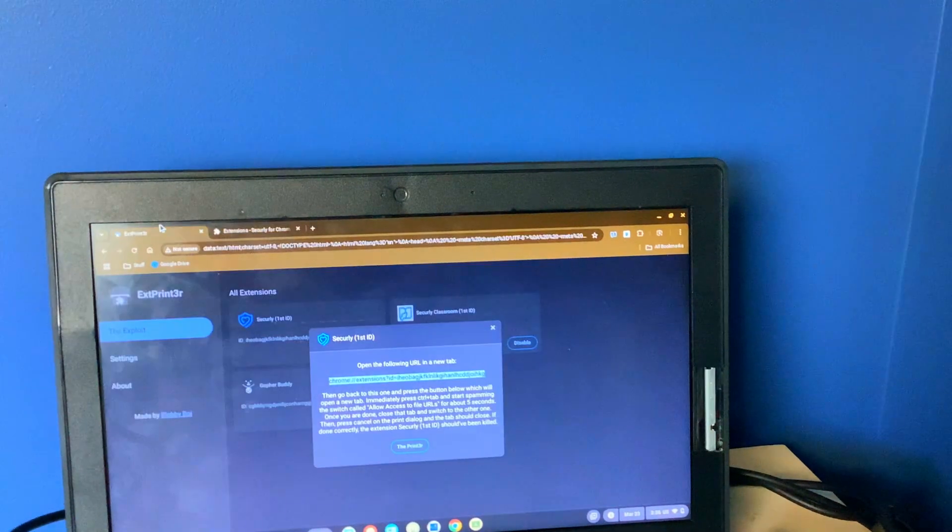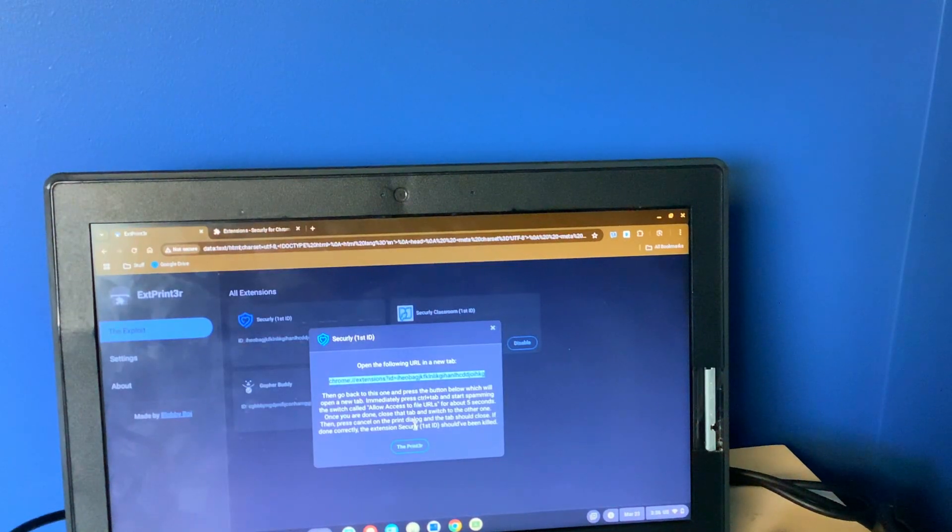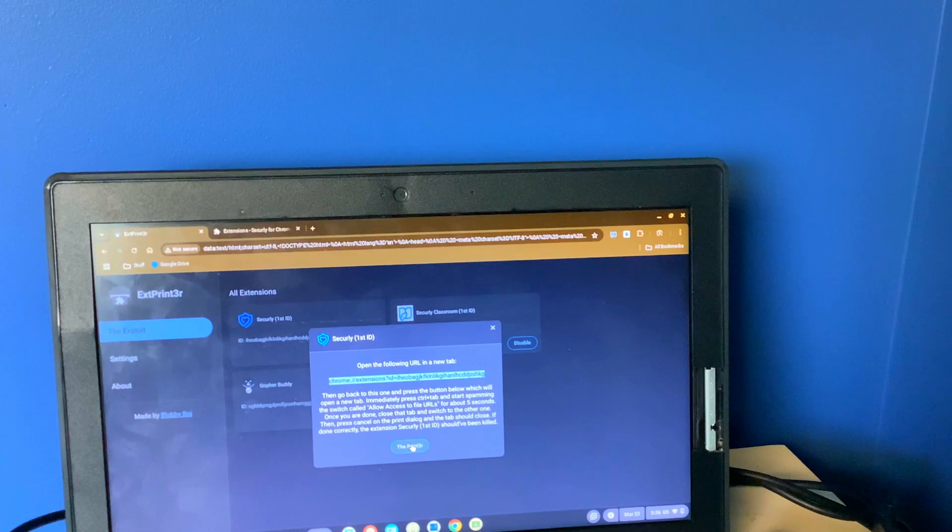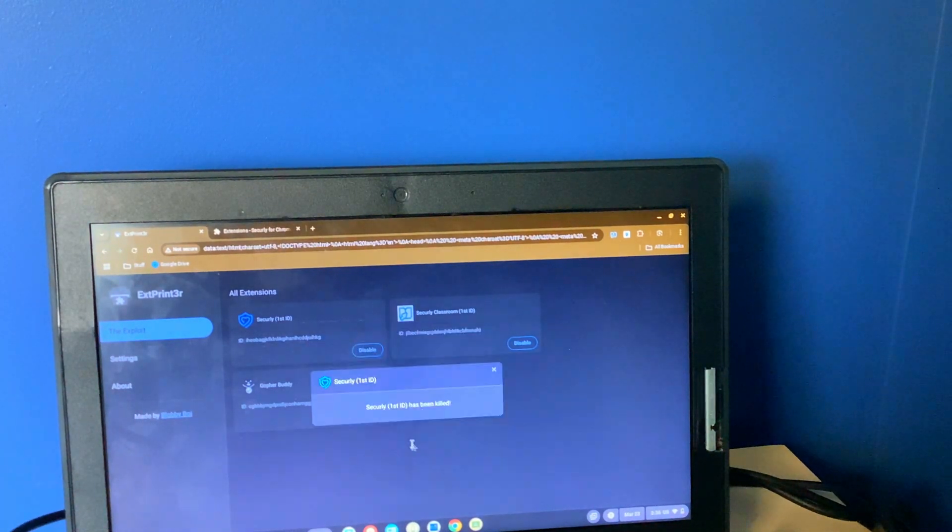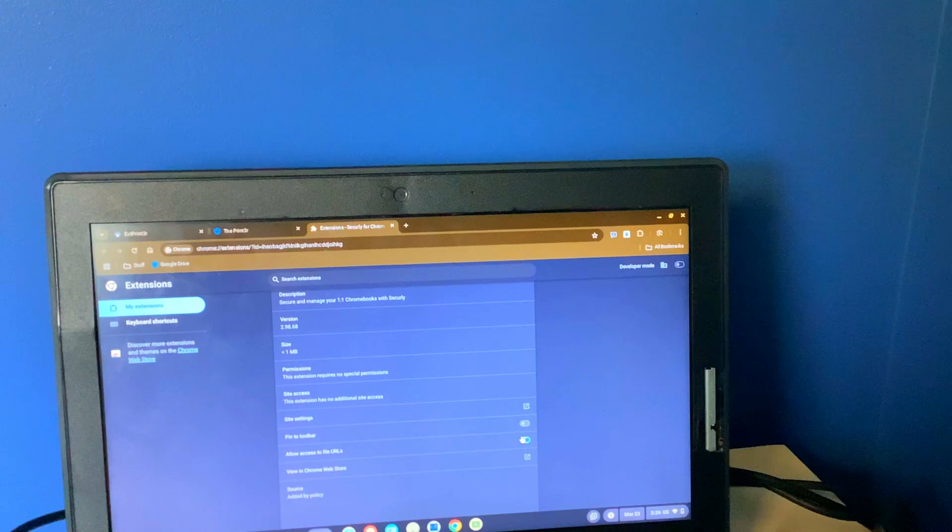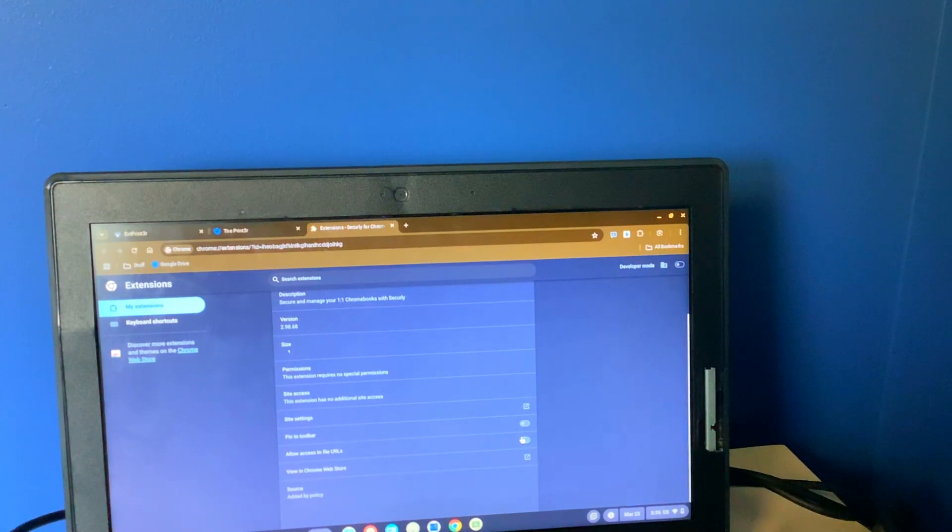So I'm going to show it right now. Three, two, one. I'll just spam it for like five seconds.